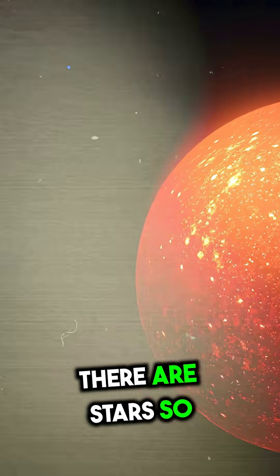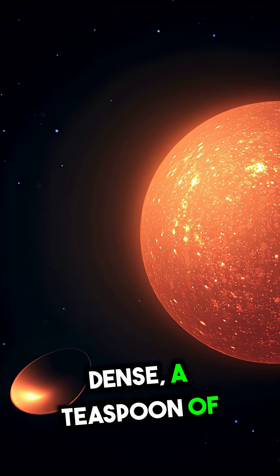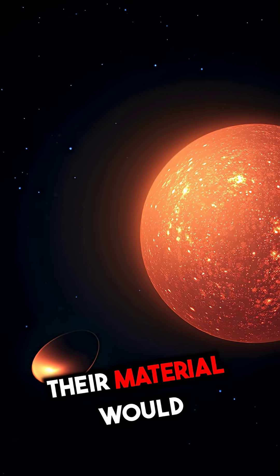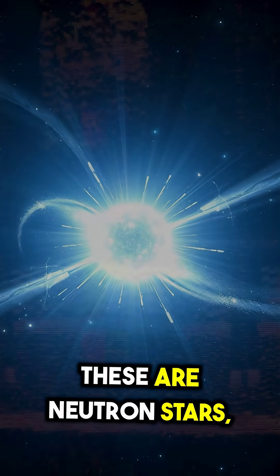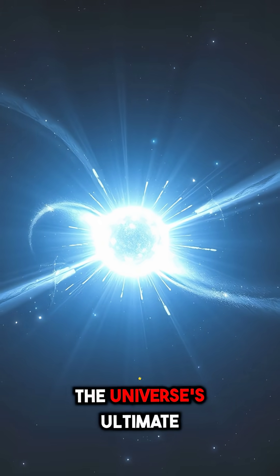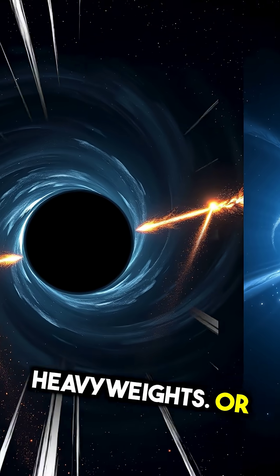Did you know there are stars so dense, a teaspoon of their material would weigh a billion tons? These are neutron stars, the universe's ultimate heavyweights.